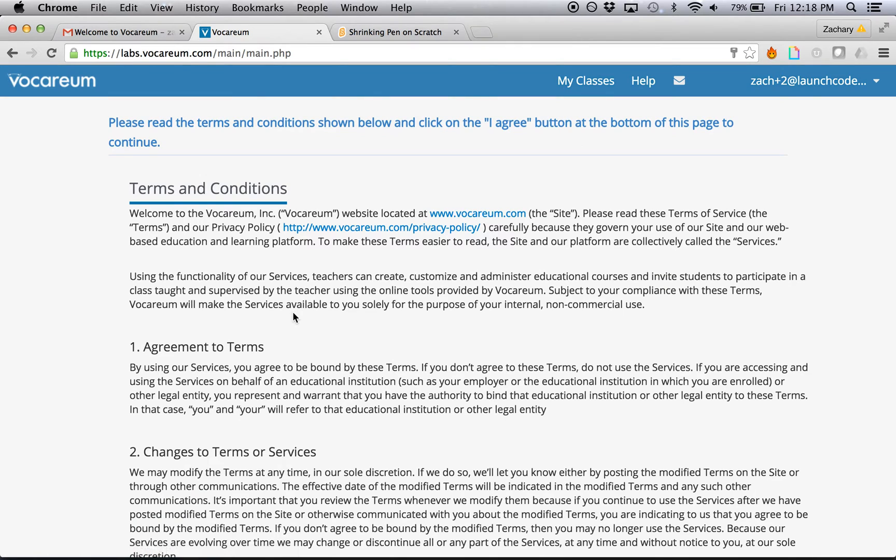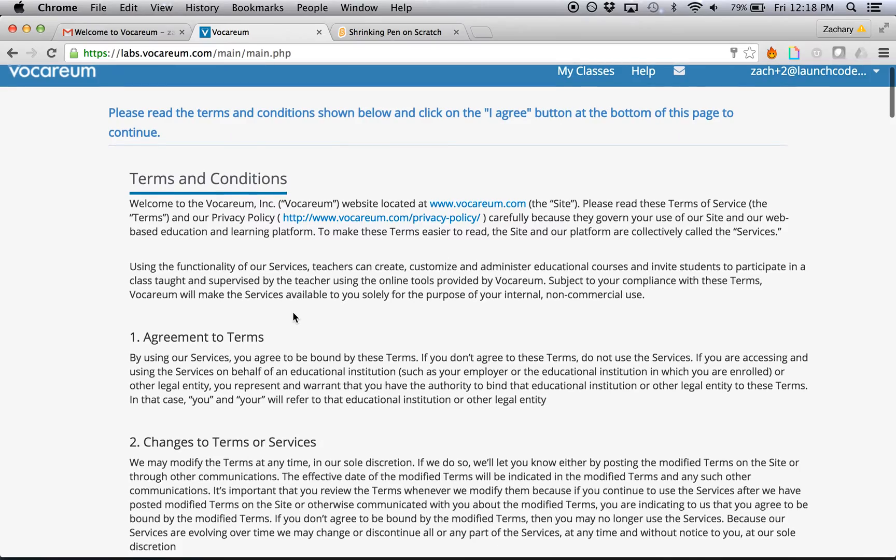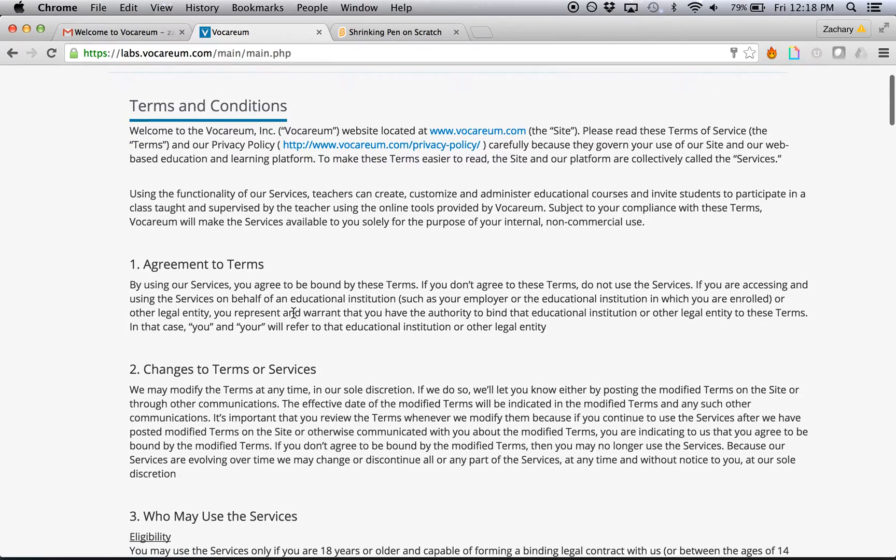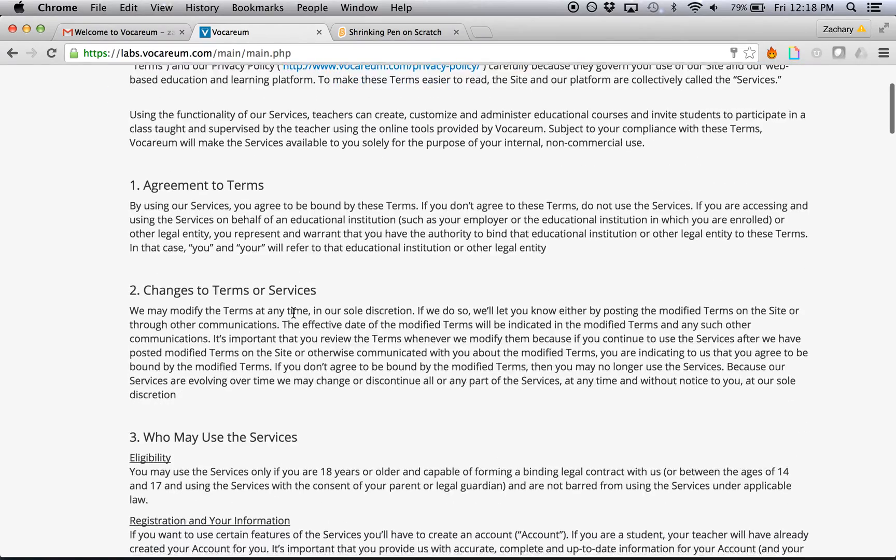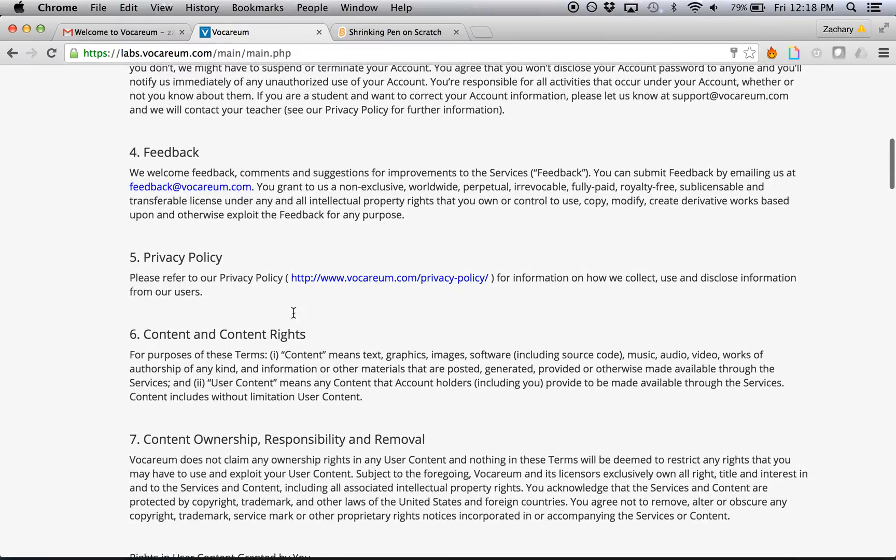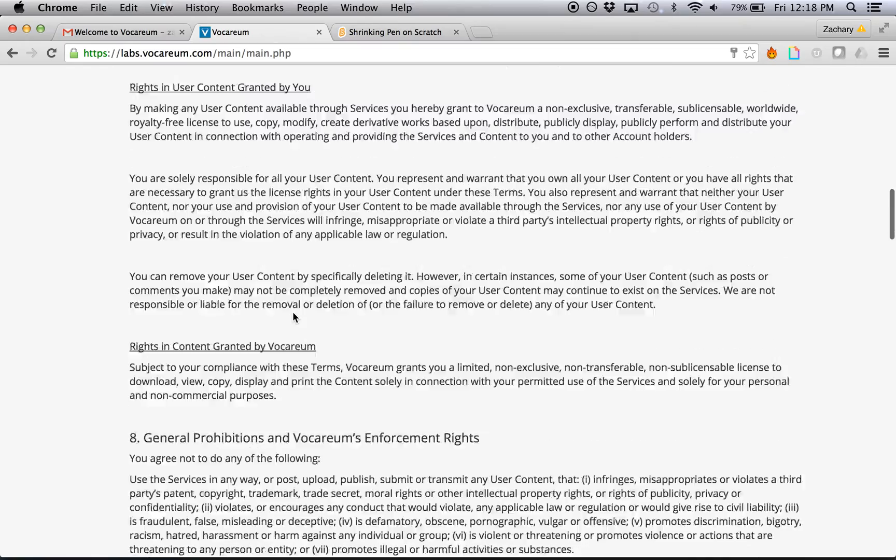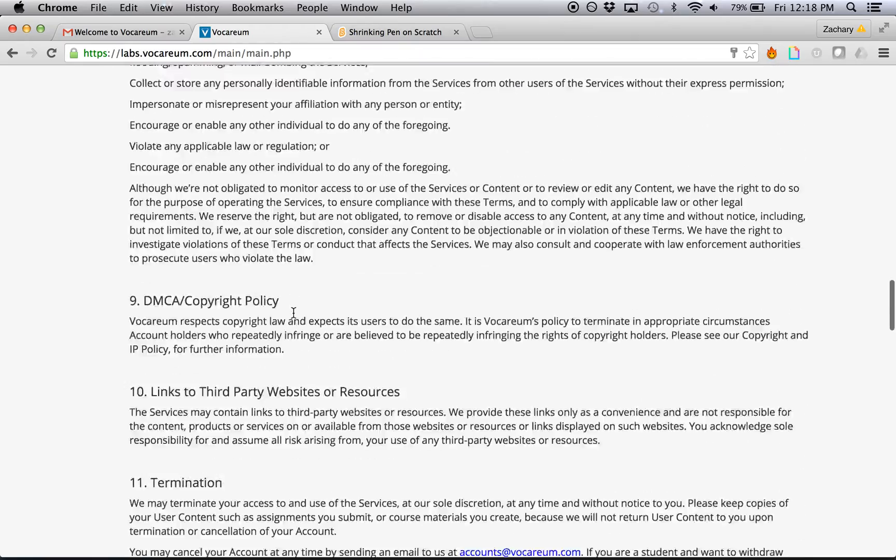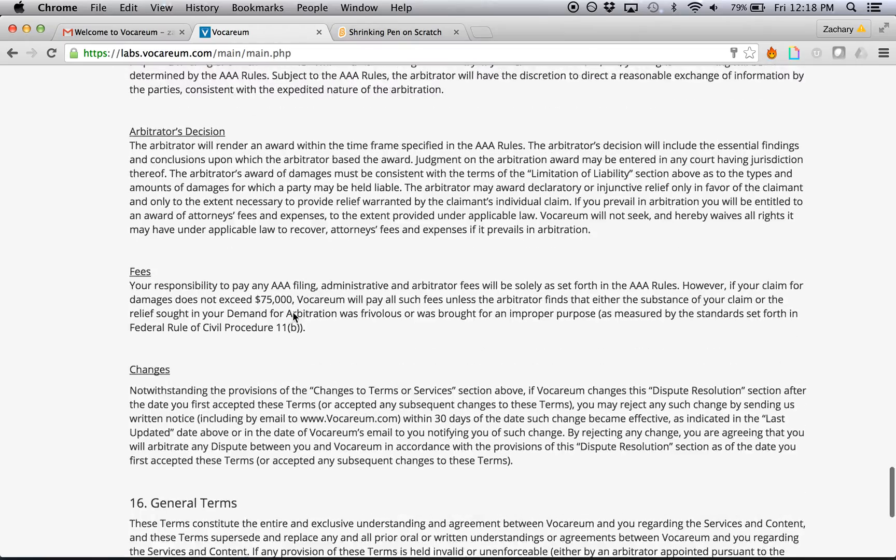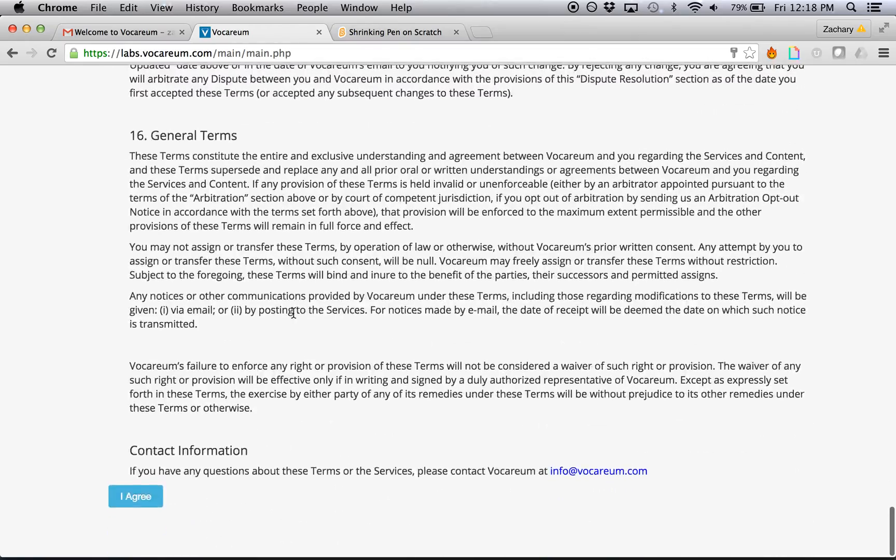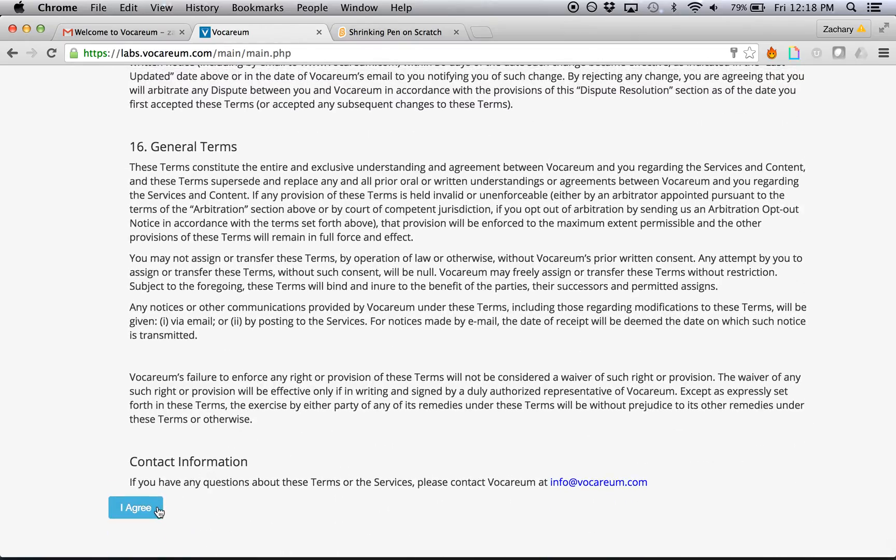This will bring you to a page that has some terms and conditions. If you'd like, you can read over these and make sure you're okay with everything in here. I've already read it, so I'm going to scroll to the bottom and say that I agree.